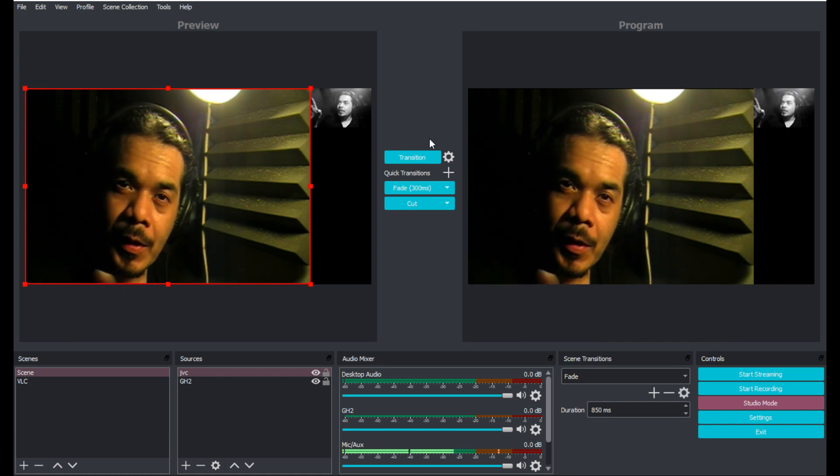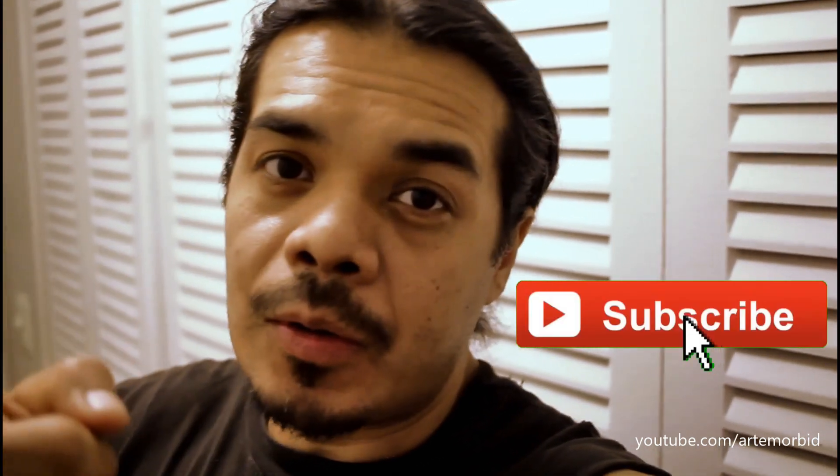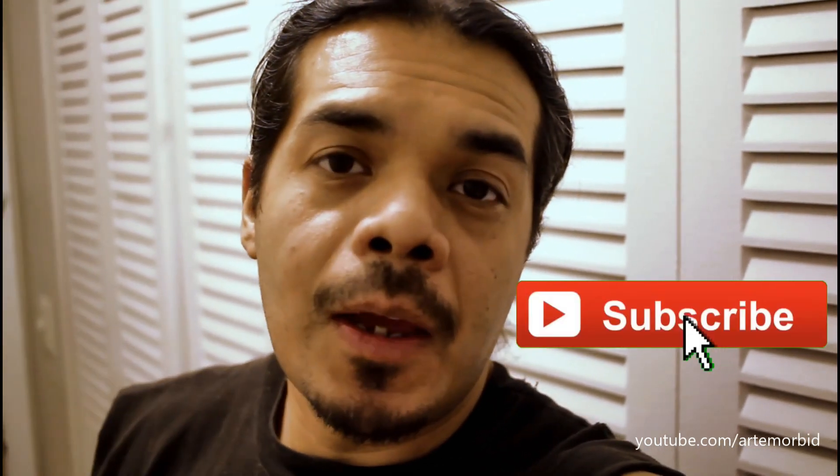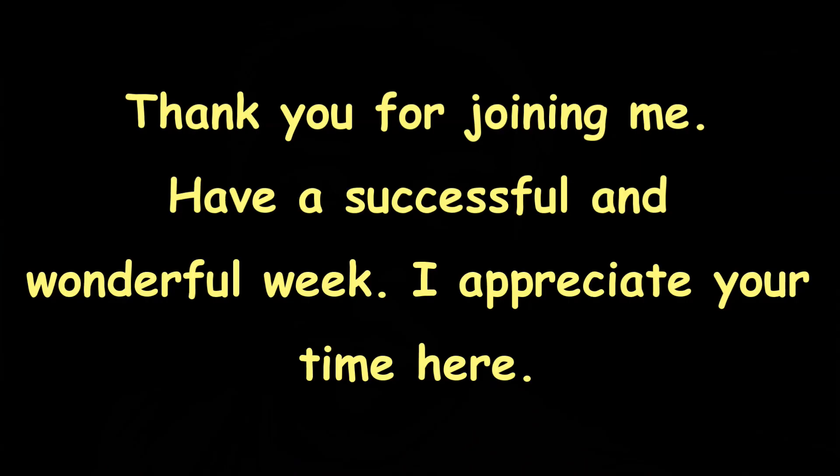I see you're still here, thanks for sticking around to the end of the video. If you like what you saw, please consider subscribing to this channel. If you want to be notified every time I upload a new video, consider hitting that bell.